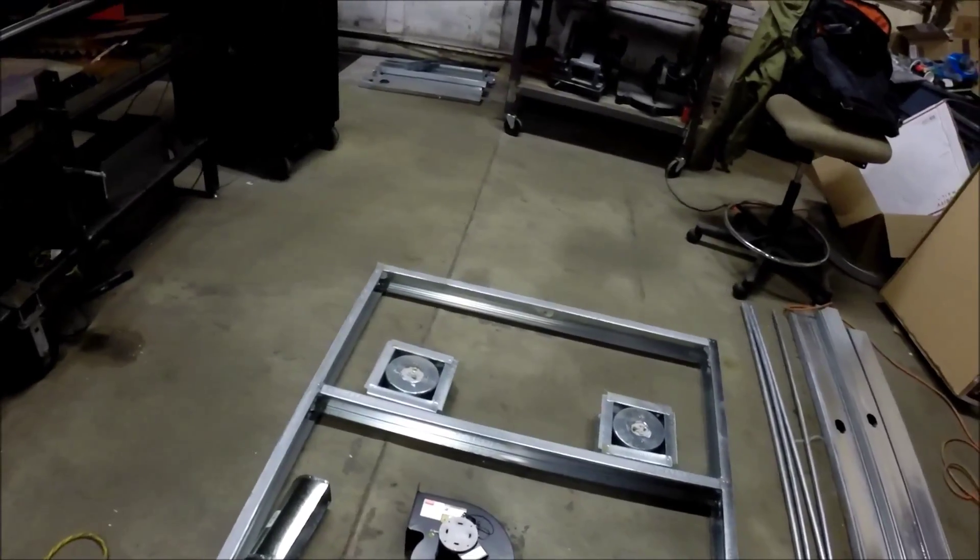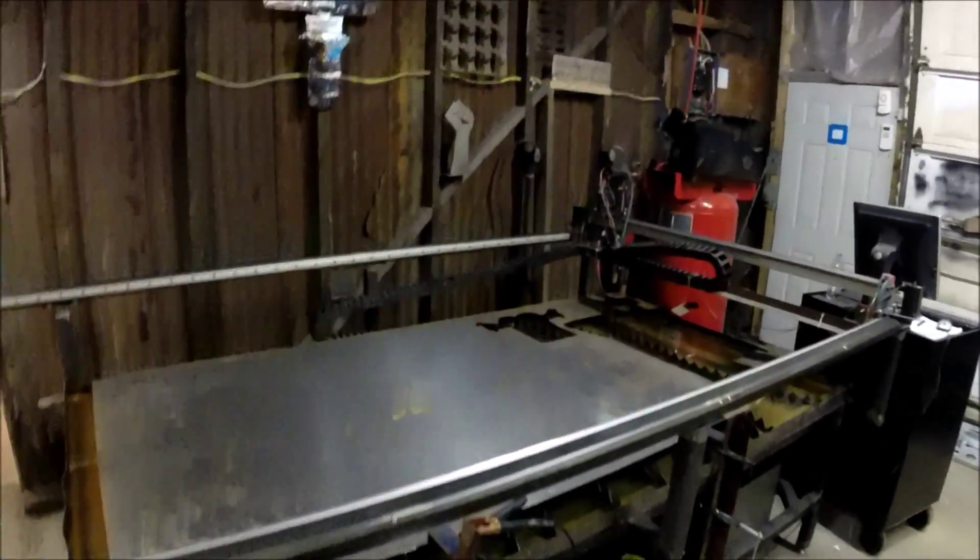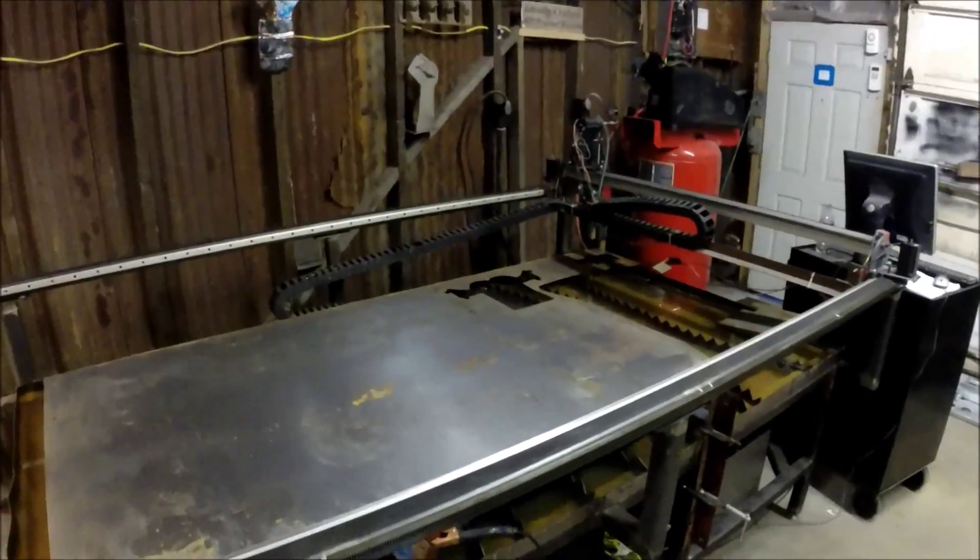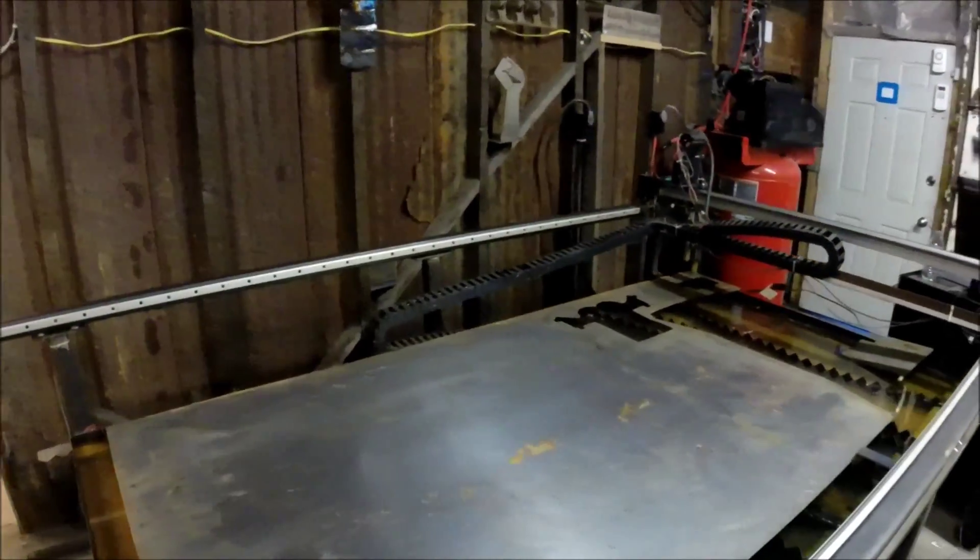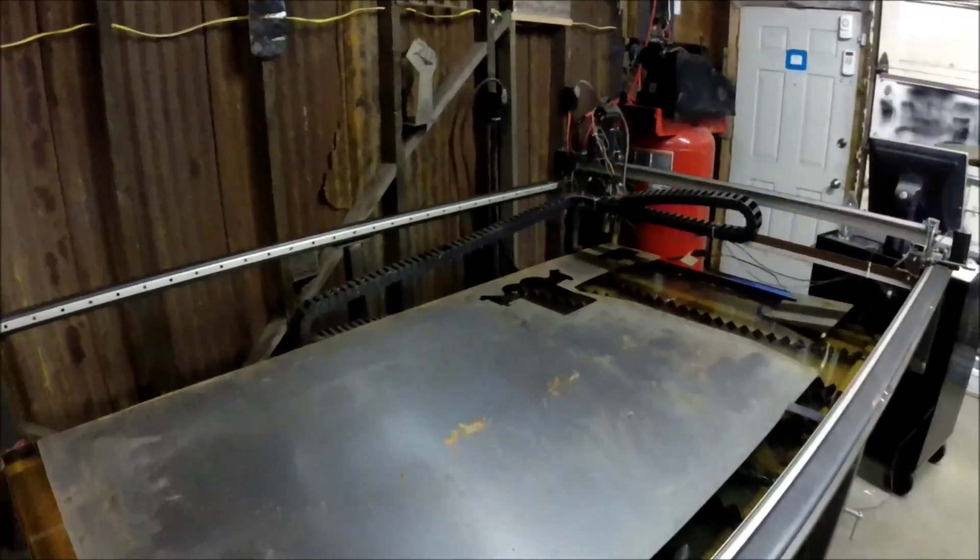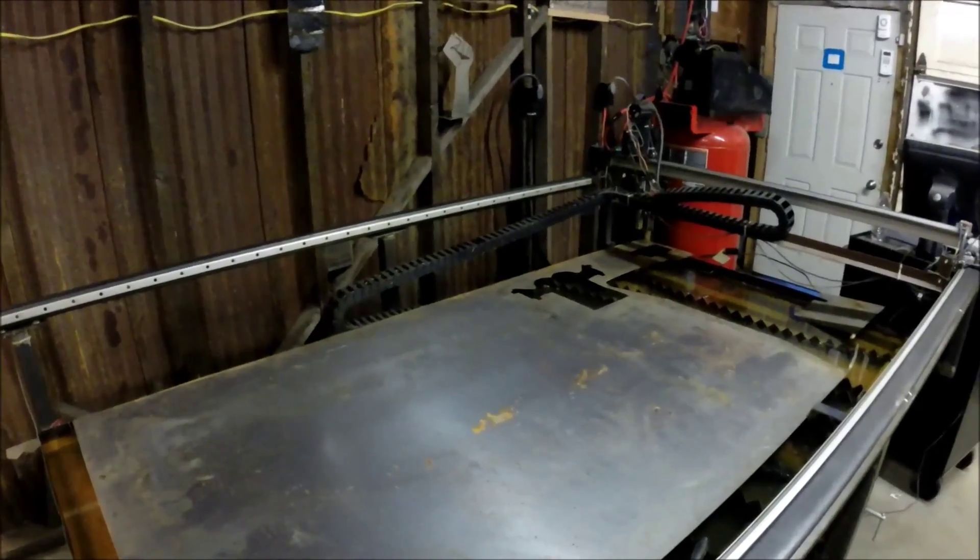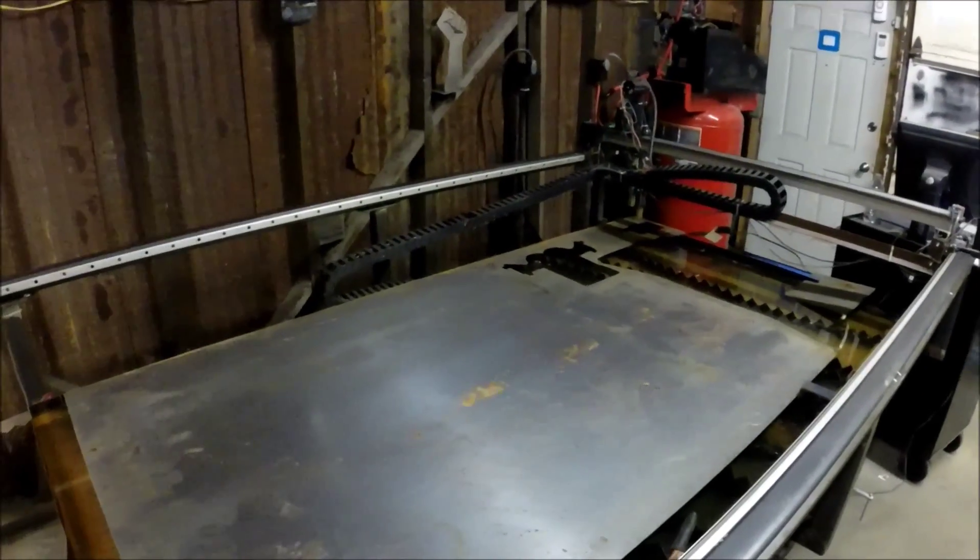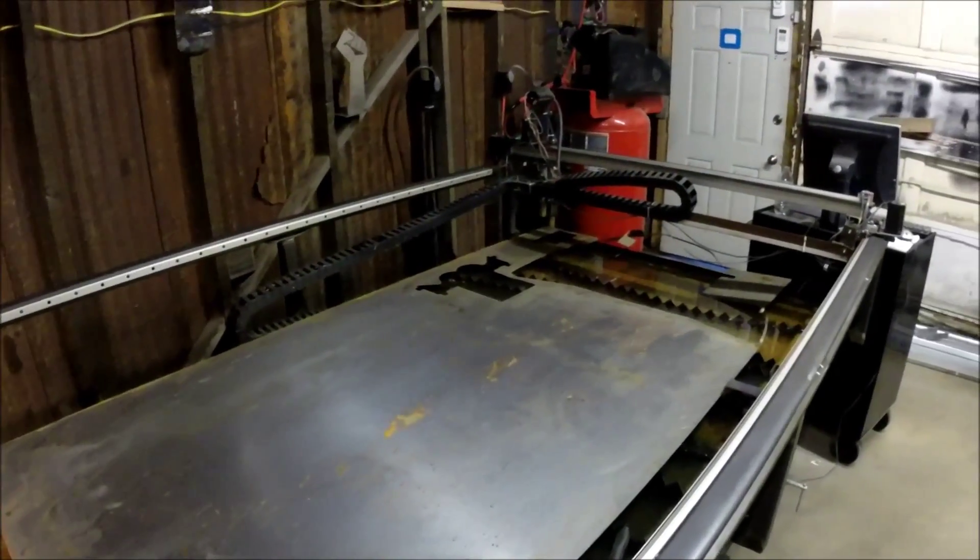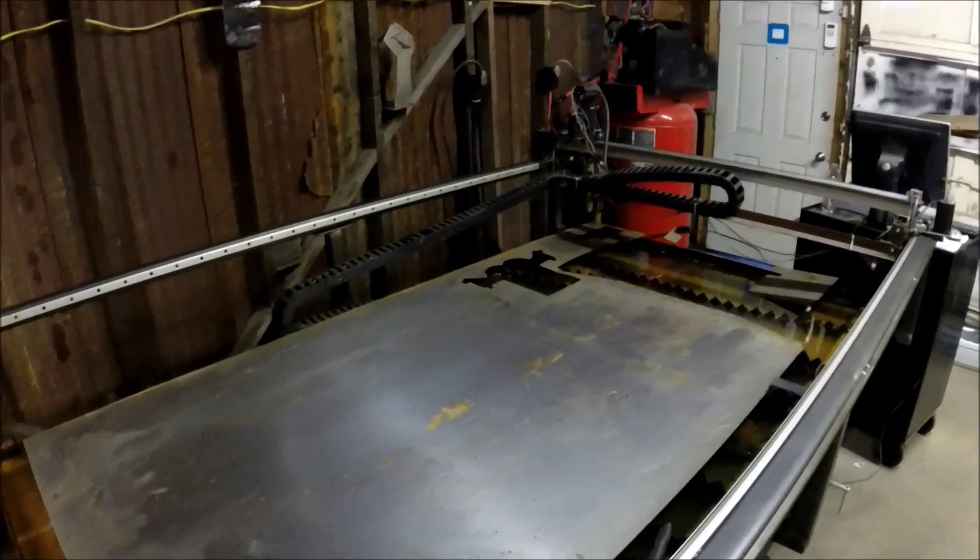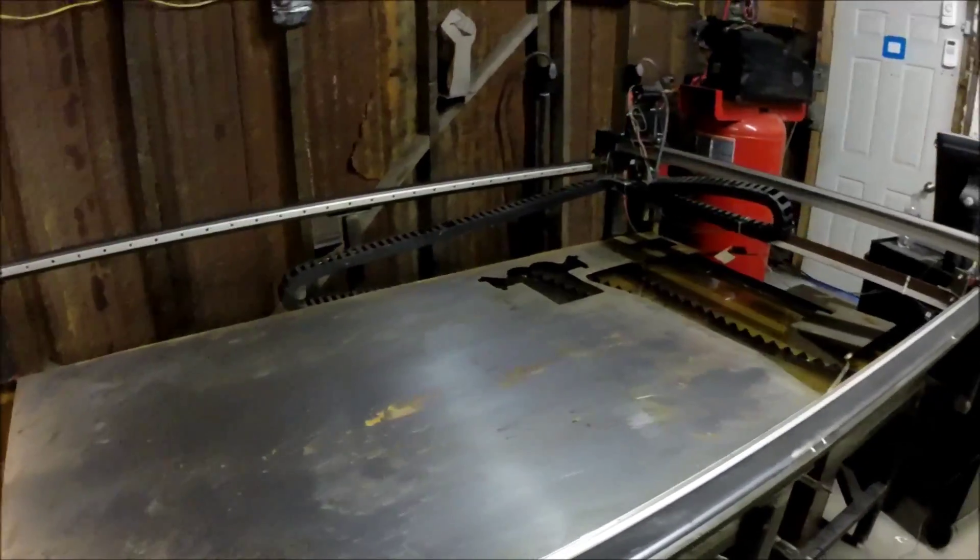My task at the moment is to cut all of that out of this sheet of 18-gauge steel. My 20-gauge hasn't gotten here yet and I'm impatient, so I'm just going to use 18 for the bottom so that I can keep moving along on this project.